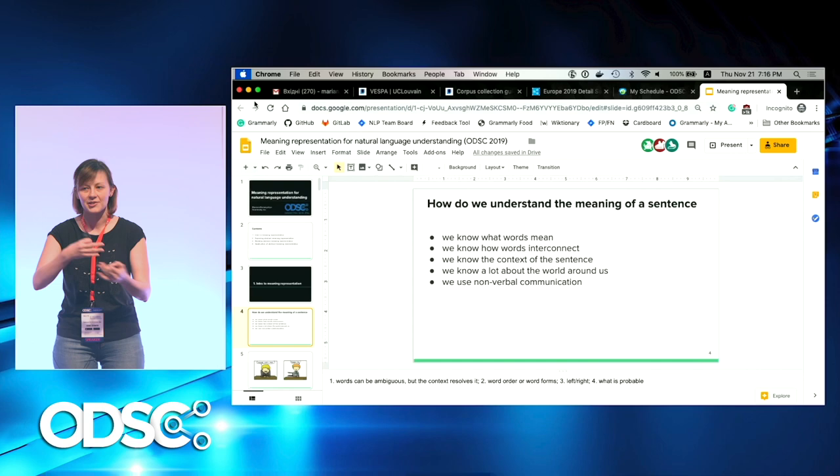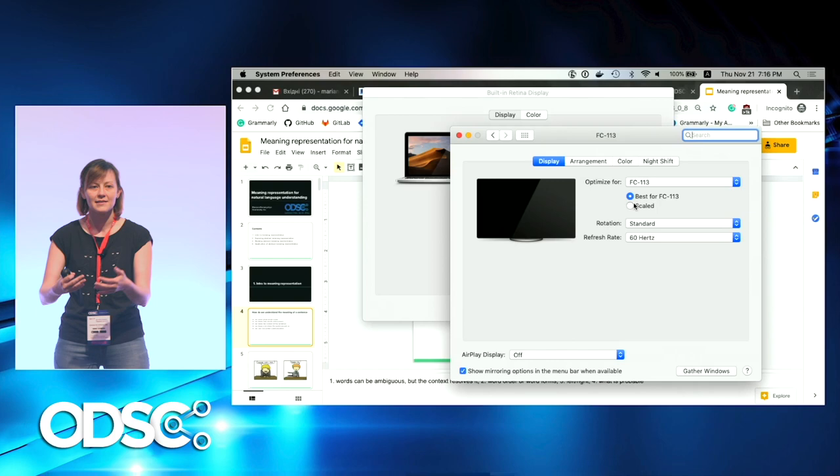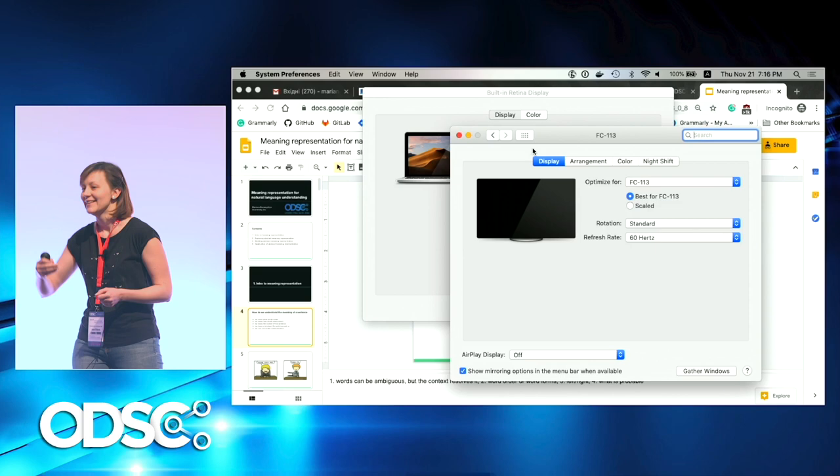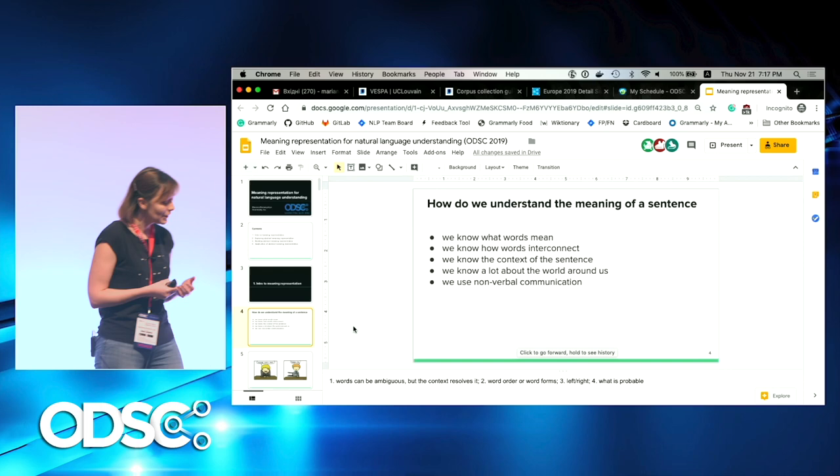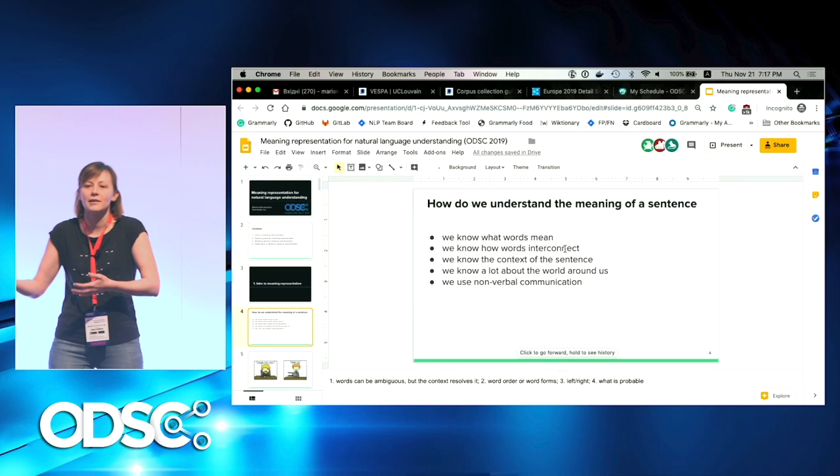We usually know the context of the sentence — if I'm saying some sentence, it usually follows a different one. We also know a lot about the world around us, and that's why we know what's probable and what's not probable.